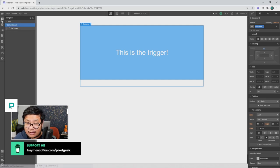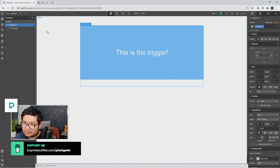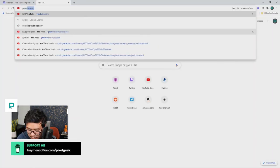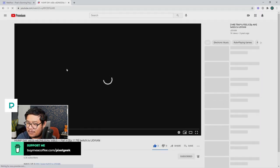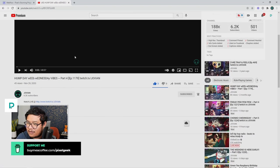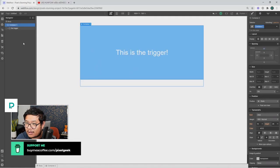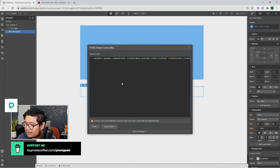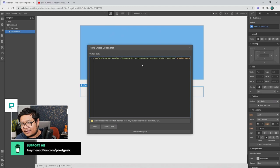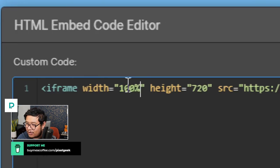The answer is: don't use the video element, don't use the YouTube element. Use the HTML embed element with the YouTube embed code. Go to the YouTube video, right-click, and copy the embed code. Go back, put an embed component, and paste that in. Here's the next trick: you need to replace the width and height values with 100 percent and 100 percent. Save and close.